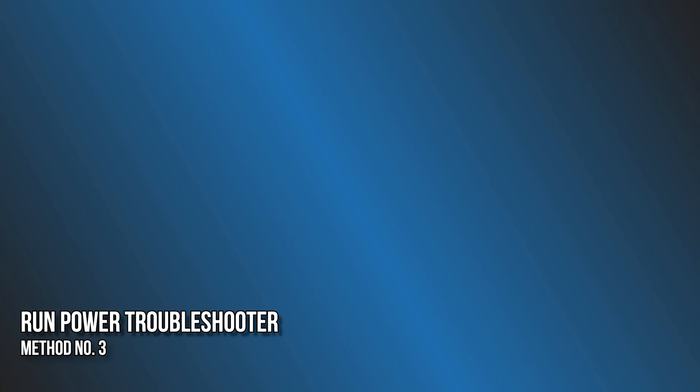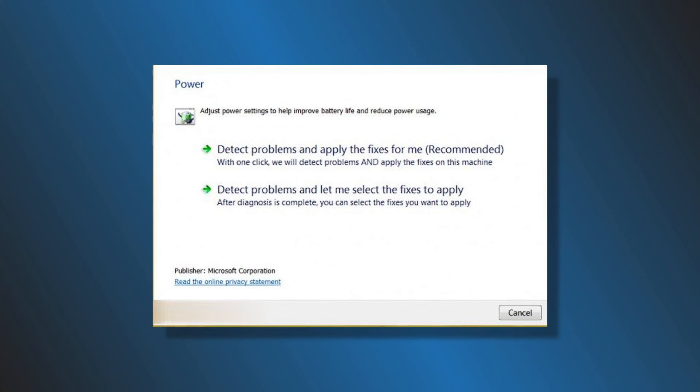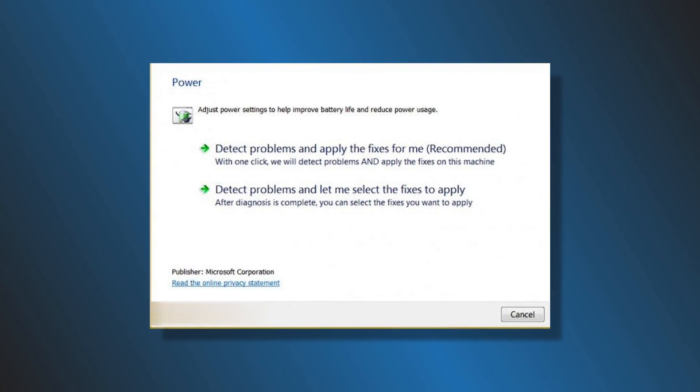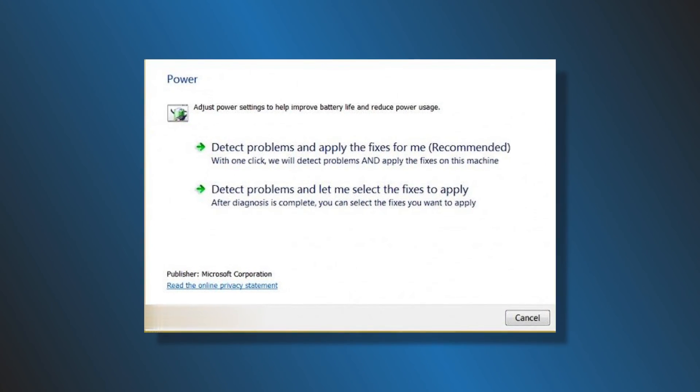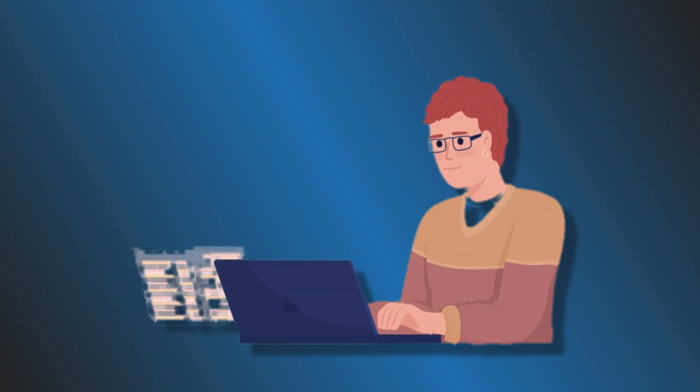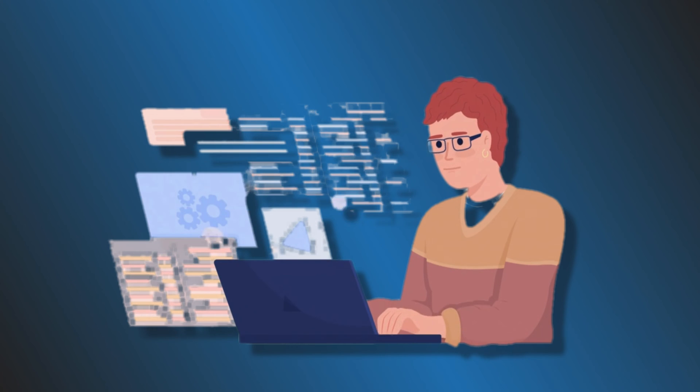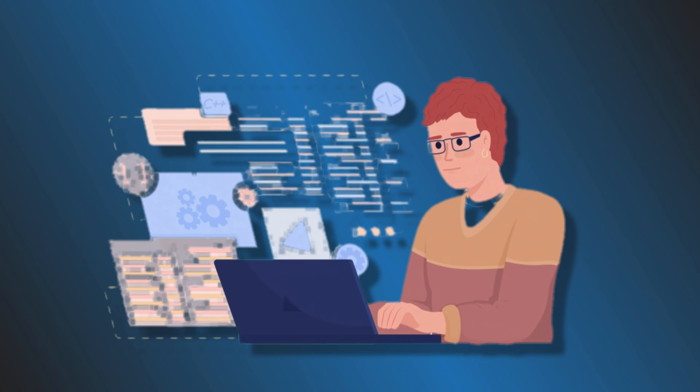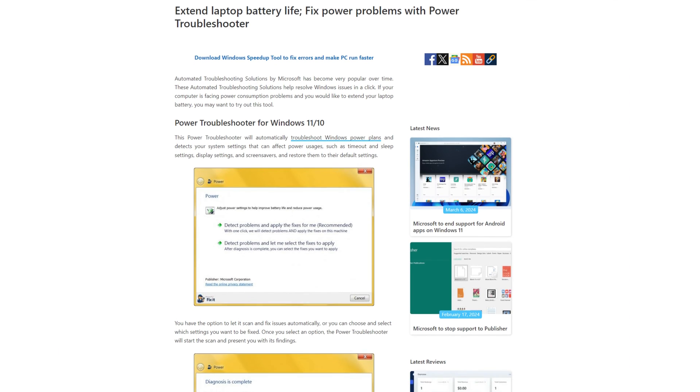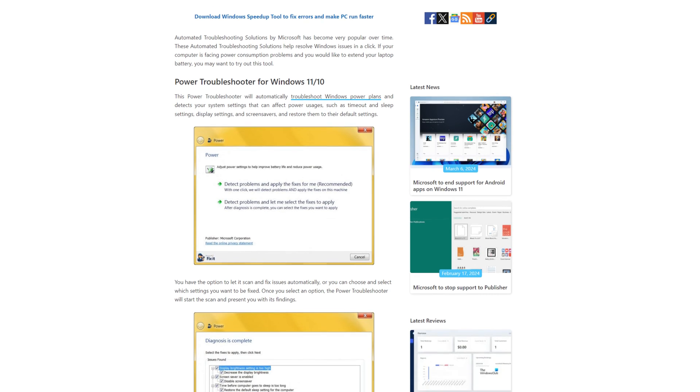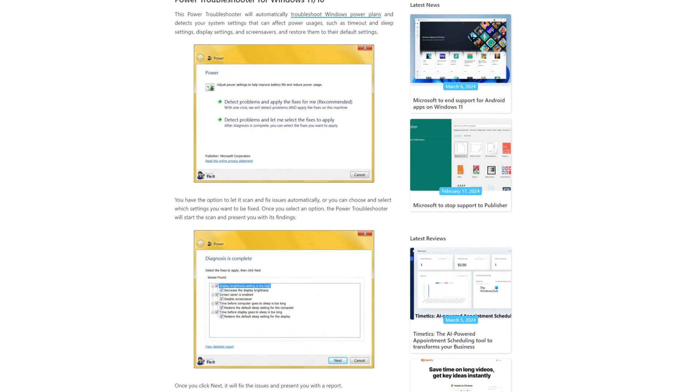Method 3: Run Power Troubleshooter. The power troubleshooter is an automated tool that helps fix power-related issues on a Windows computer. If the problem occurs due to a software issue, the power troubleshooter will fix it. We suggest you run the power troubleshooter and see if it works.